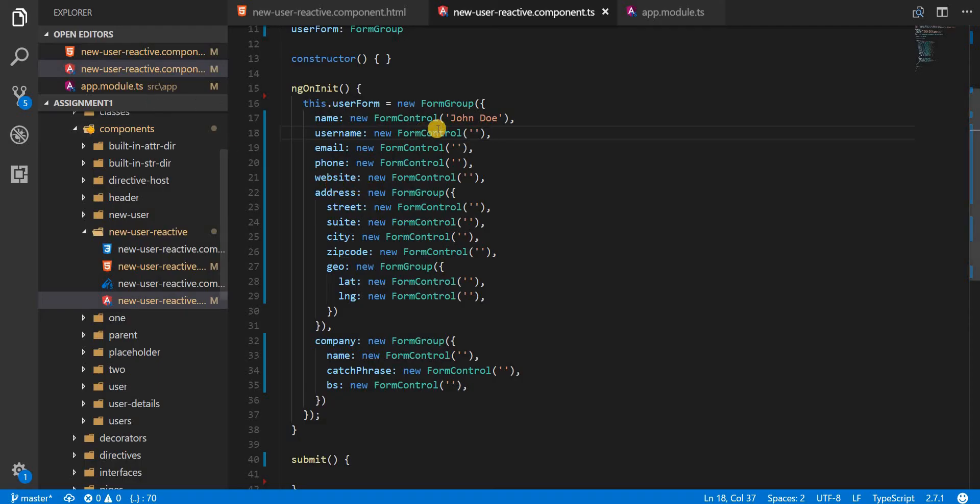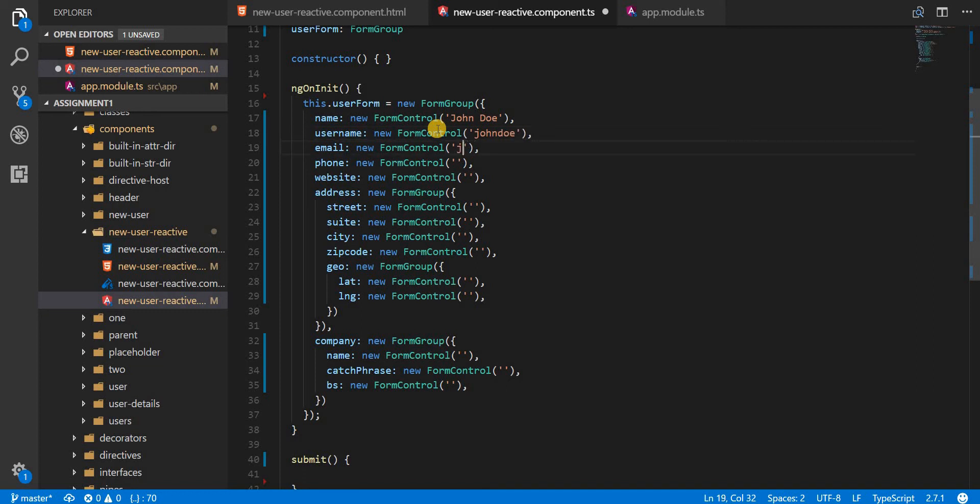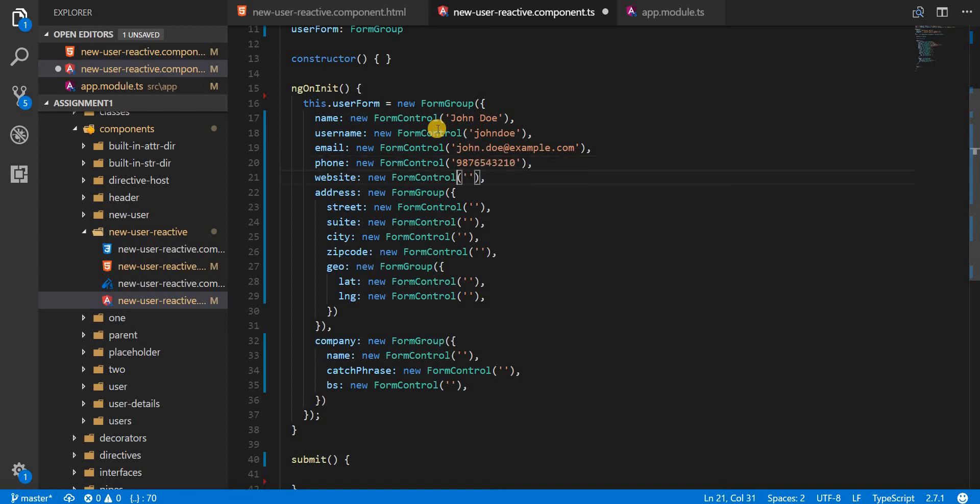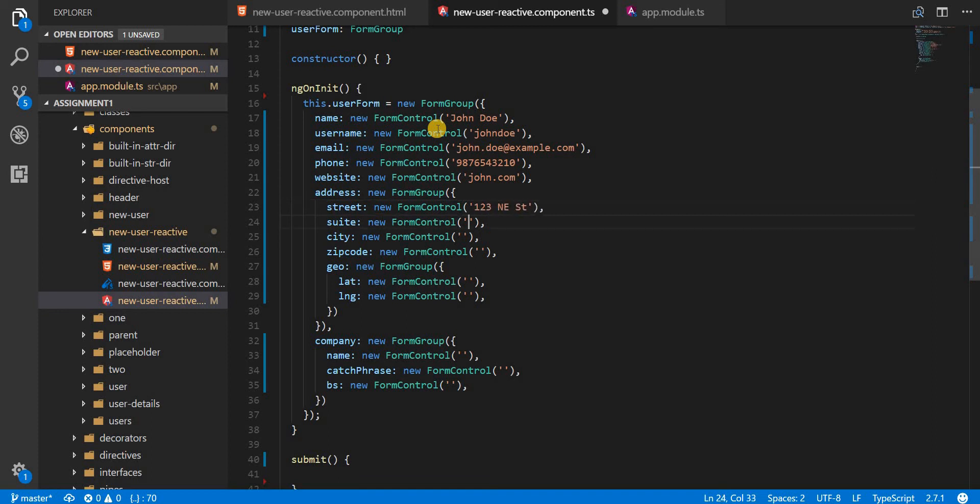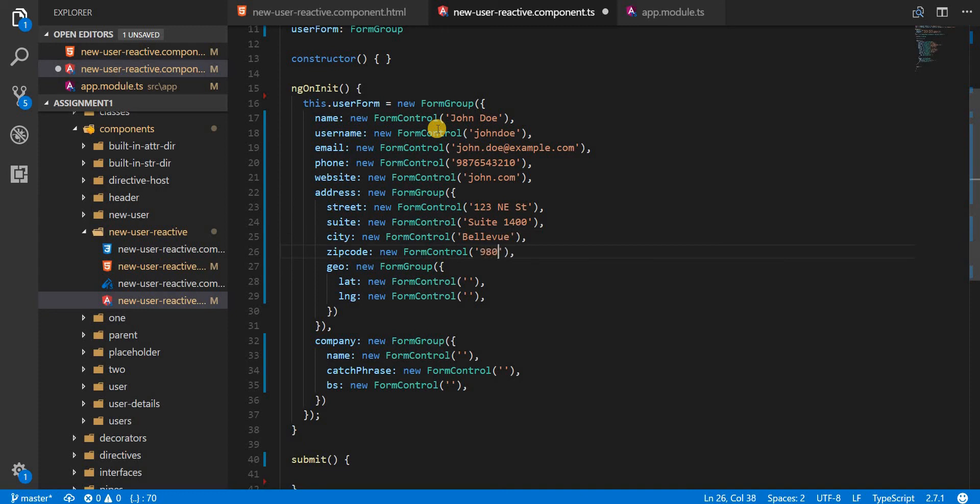Now let's quickly set some default values for all of these fields so that we are pretty sure. So I'll specify the phone as this, the website as john.com, address is going to be 123 any street, suite is going to be suite 14000, city is going to be Bellevue, and zip code is going to be 98004. Let me type in a random geo here.